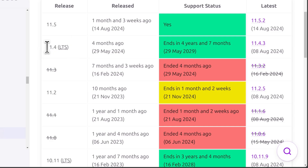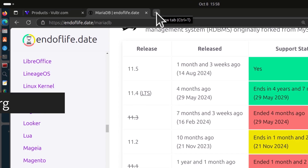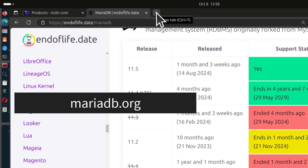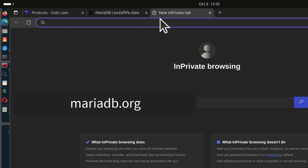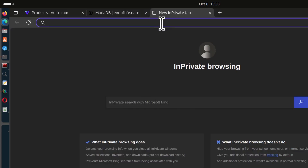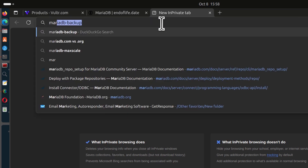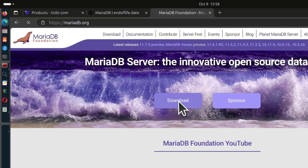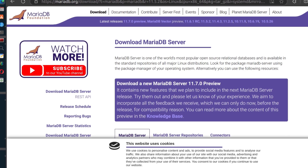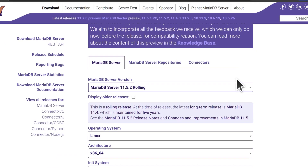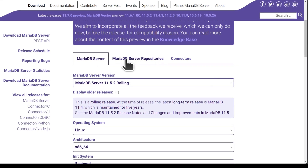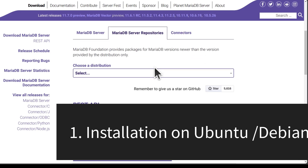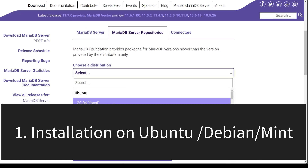Now that you are sure you want to install MariaDB 11.4 LTS, you can go to mariadb.org. If you want to install the enterprise version, you can go to mariadb.com. Once you go to mariadb.org, click on Download, then Get the Repository under MariaDB Server Repositories. You should select your Linux version right there.